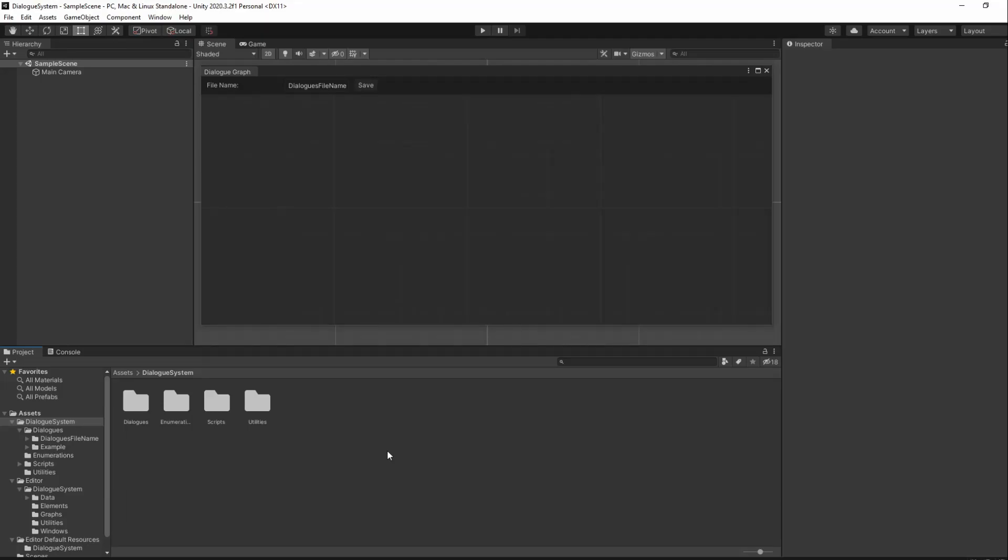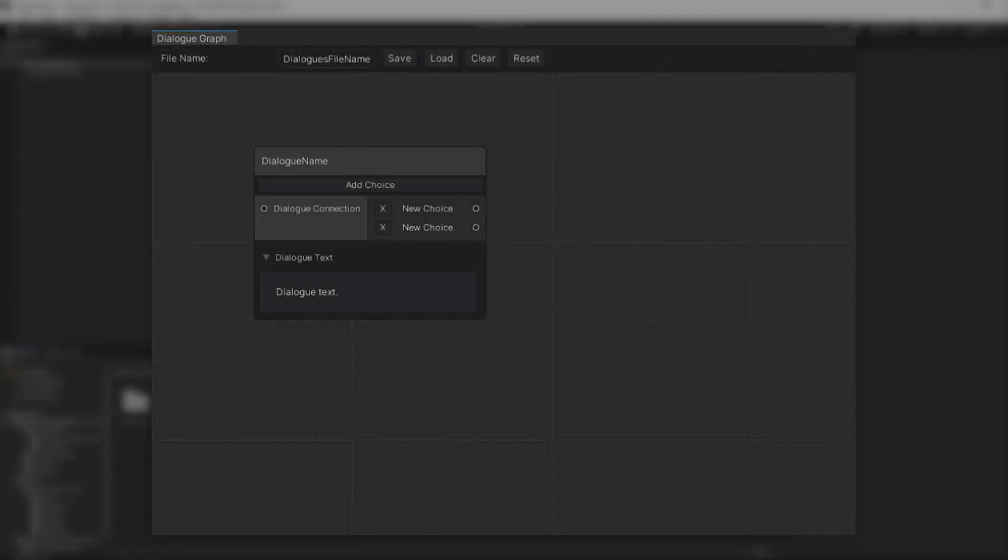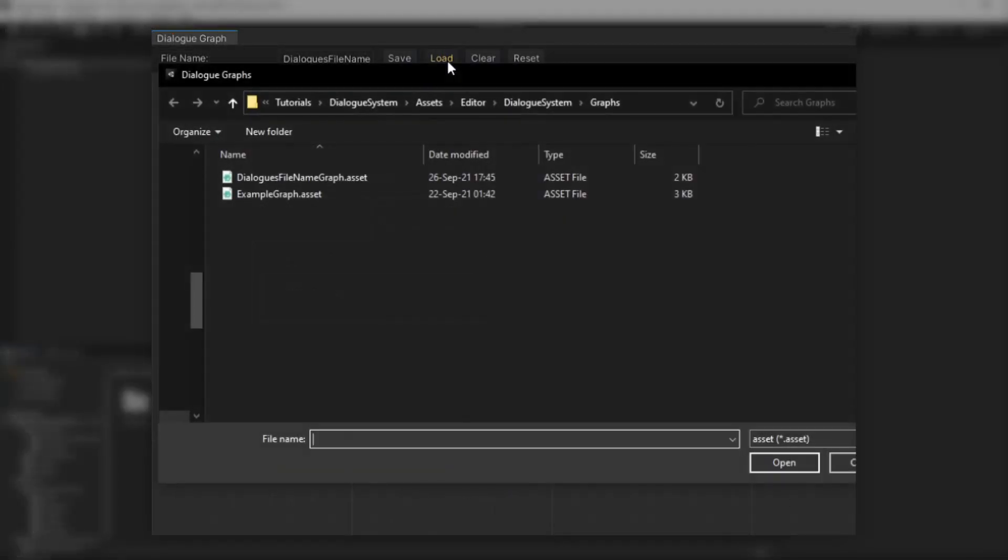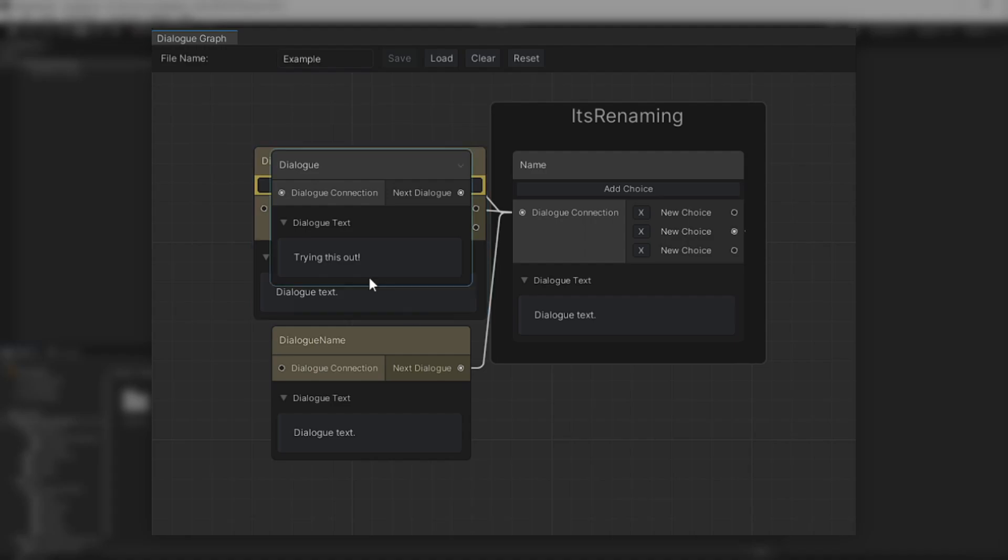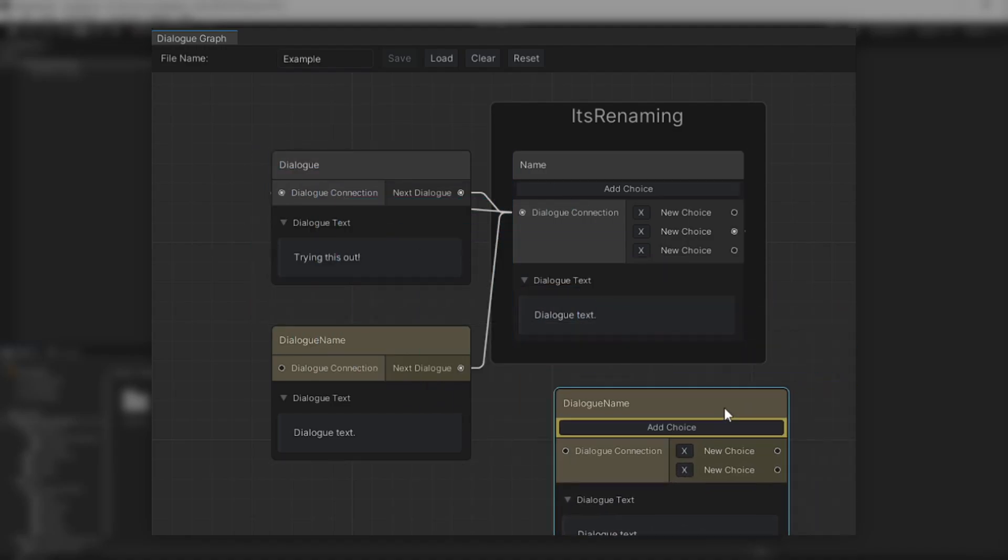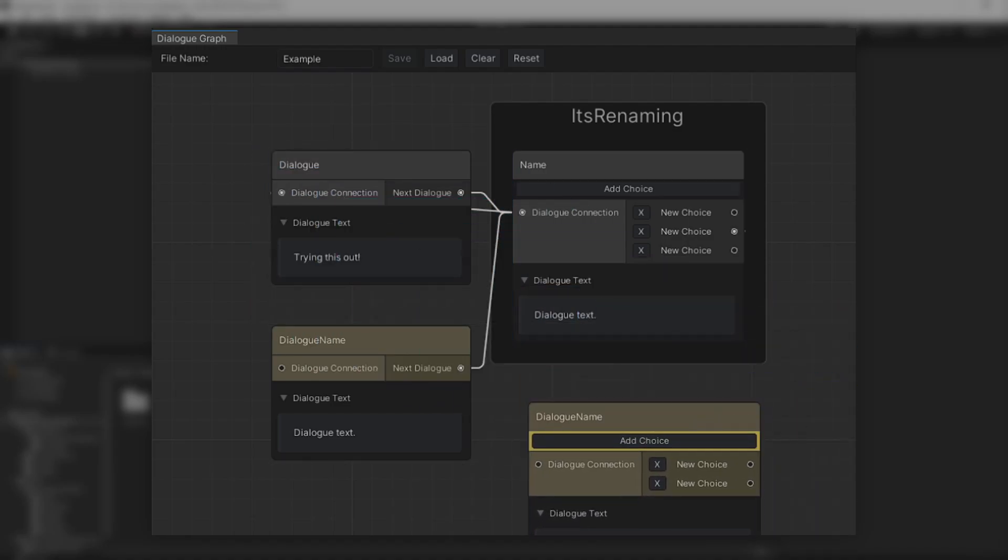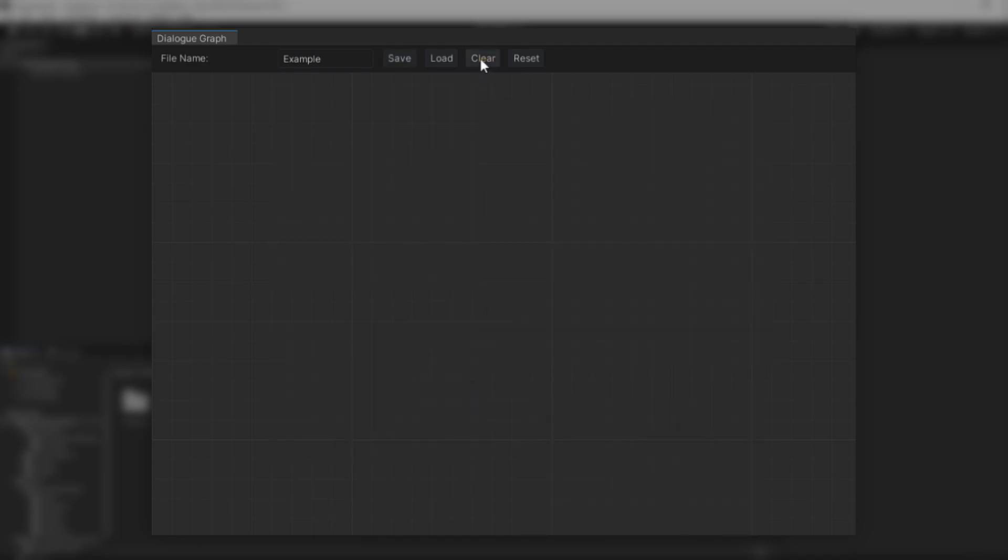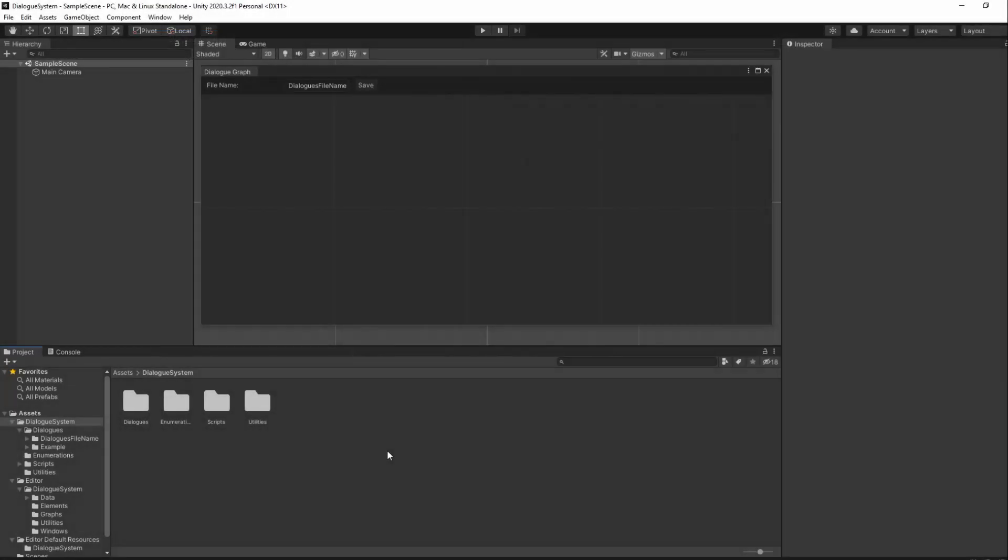Before we start making our loading system, we'll first want to have a way to clear our graph. This will be useful when loading, as otherwise if we didn't clear the graph, the GraphView will simply hold elements that don't belong to the loaded graph. This can also be useful if you just want to start over without needing to close and open up the window again.